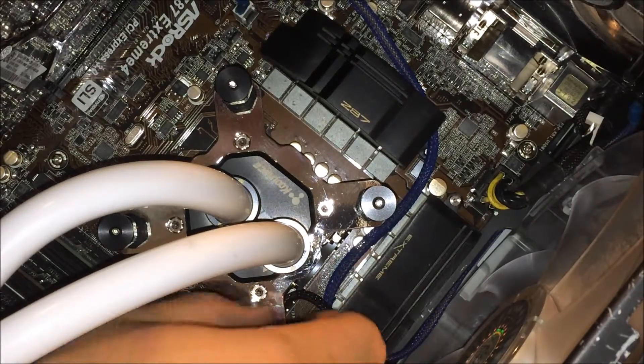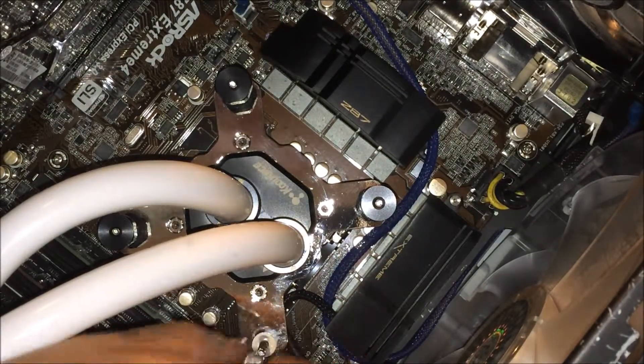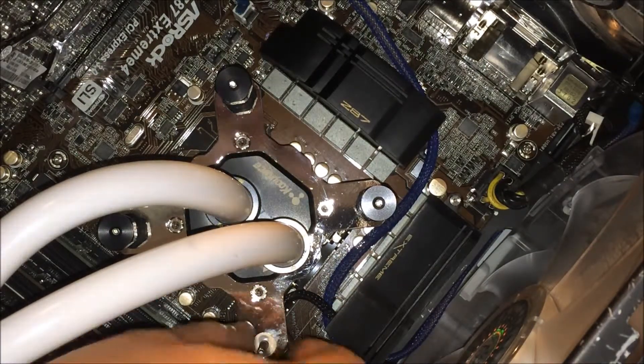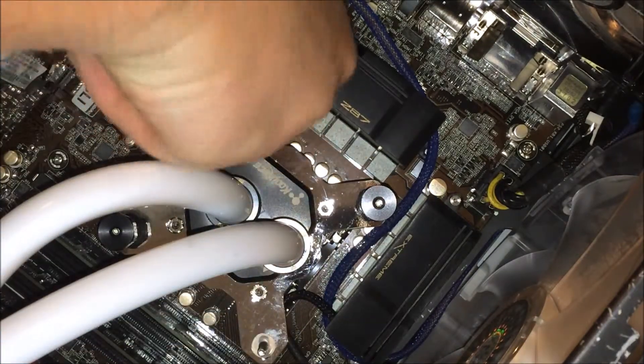Try to take these off in a criss-cross way. Don't lose your springs or washers.